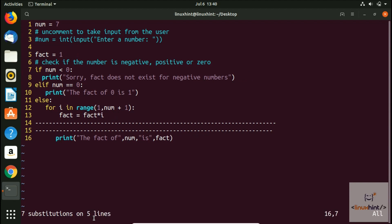You can see that all, we had seven substitutions on five lines. So all the factorial here, they are gone and now we have here fact.